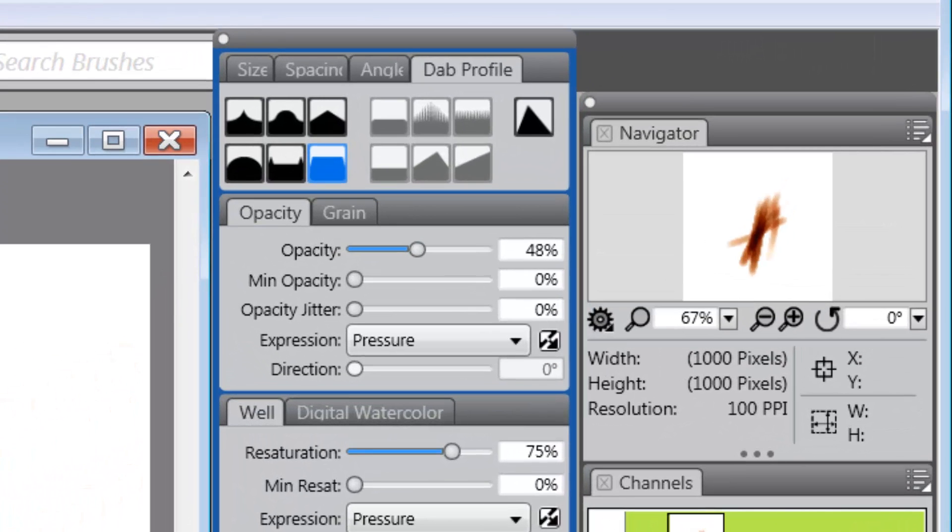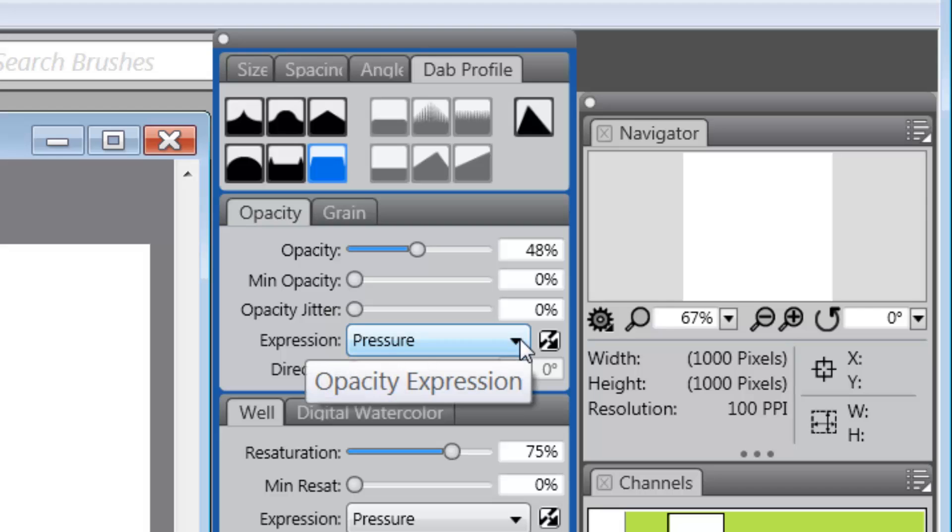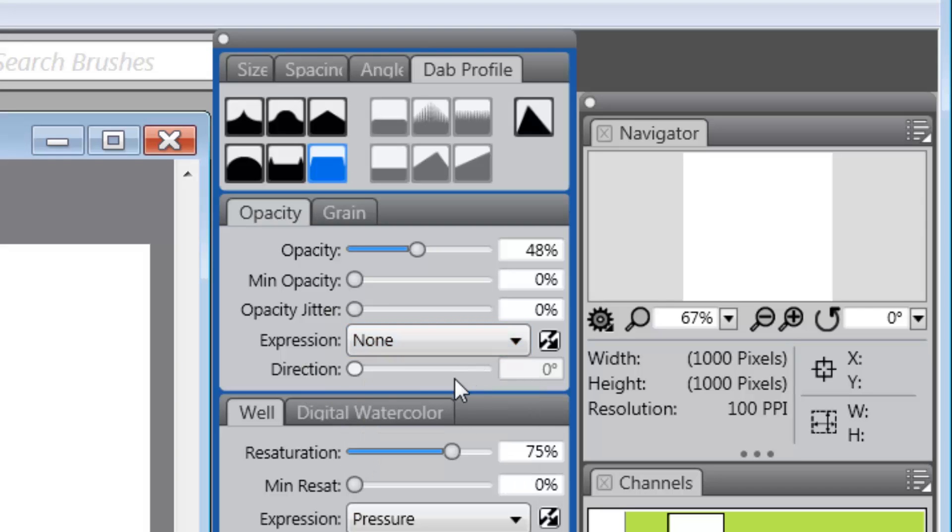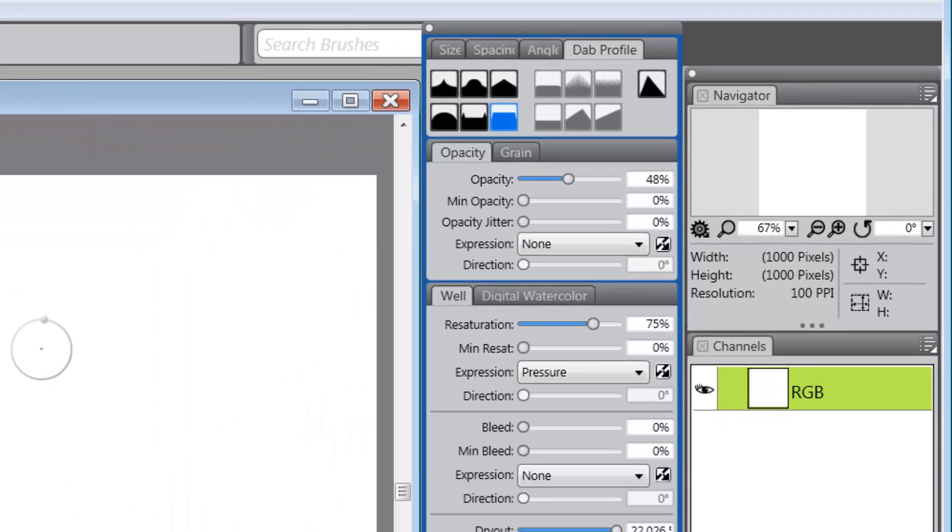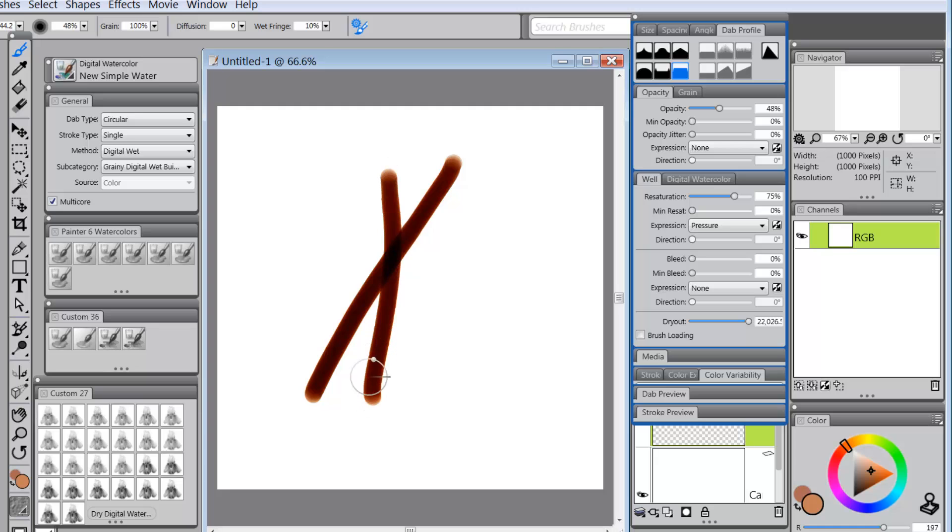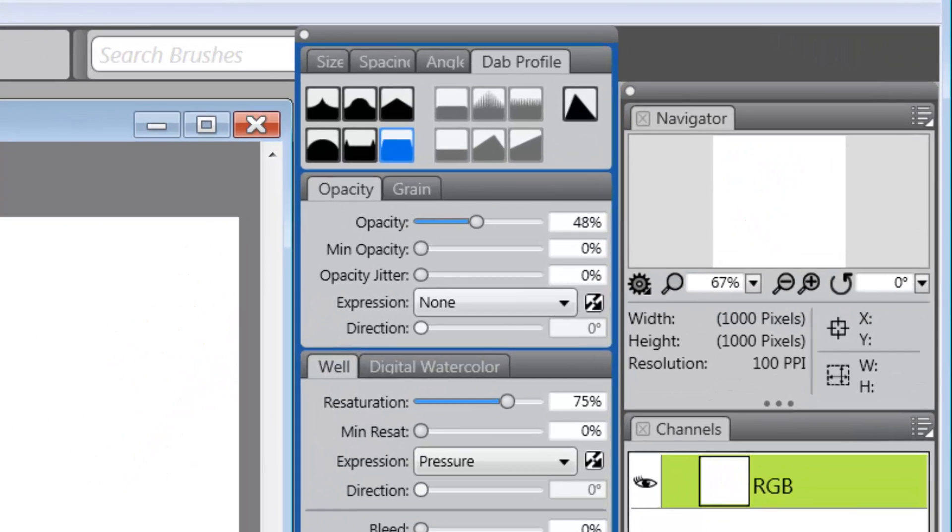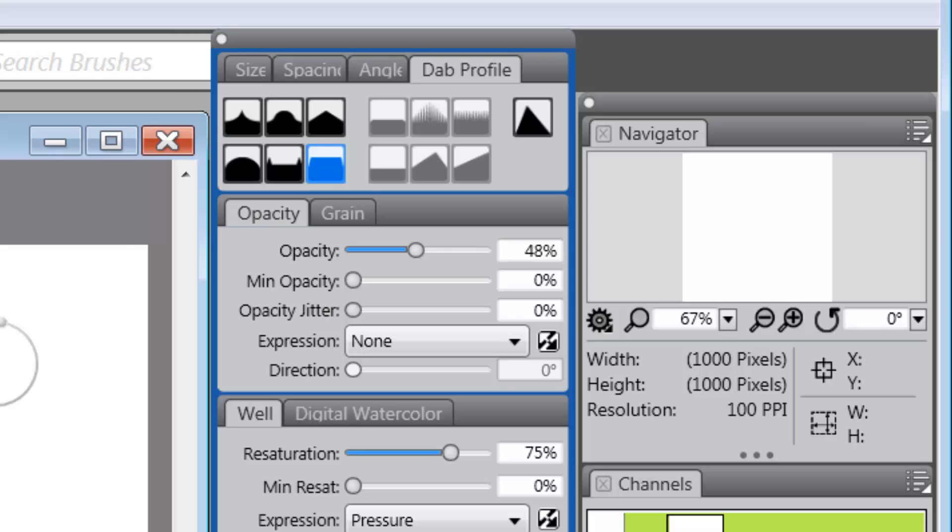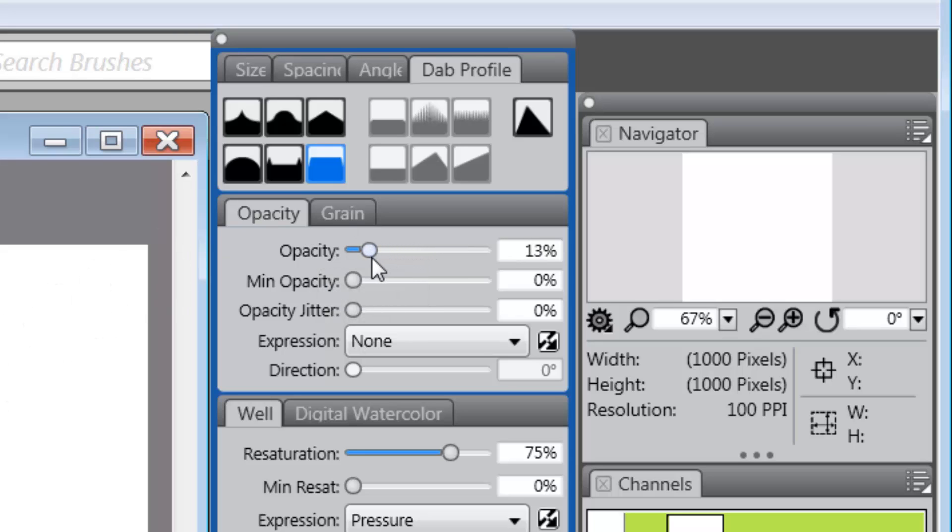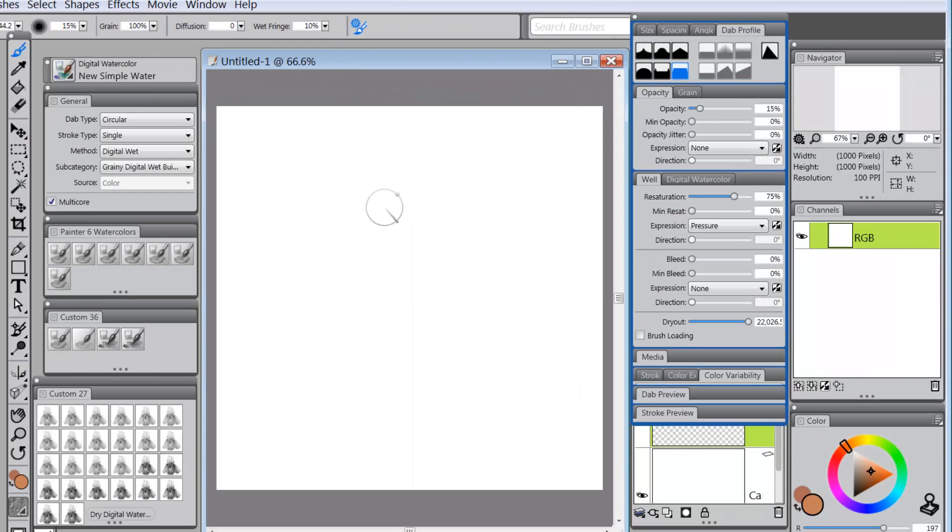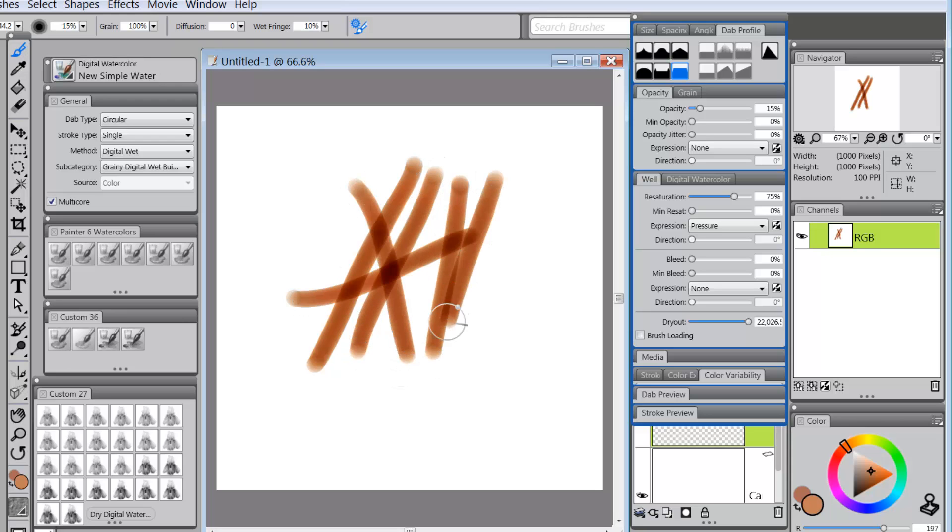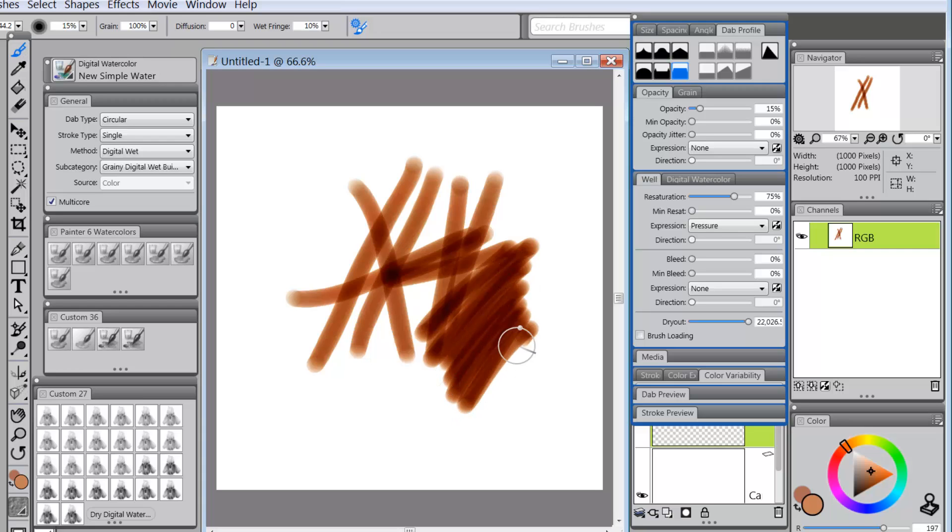Another thing that you could do is you could take off the pressure setting of opacity. So let's just take it down to none. When you do that, you're going to get a very dark color. So what you'd want to do then is reduce your opacity to somewhere between 7% and 15%. Let's just take it at the upper end, 15%. Now, look, I'm getting really close to the color that it works with.